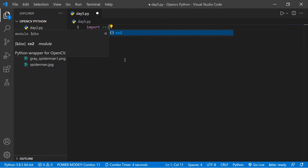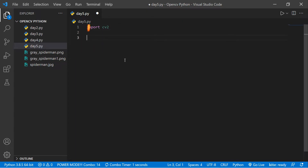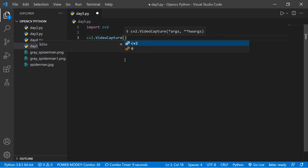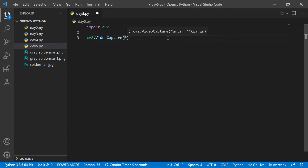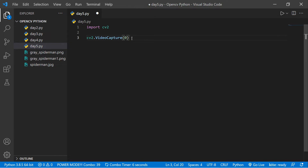We need to capture the video and make one camera object. For making the camera, we use a method from cv2 called VideoCapture — that's cv2.VideoCapture(). This method helps us open our camera. In the parentheses it takes an argument: you can pass zero or one. If you use your default webcam, put zero; if you use an external webcam, put one. I'll assign it to a variable called 'video': video = cv2.VideoCapture(0), since I'm using my default webcam.